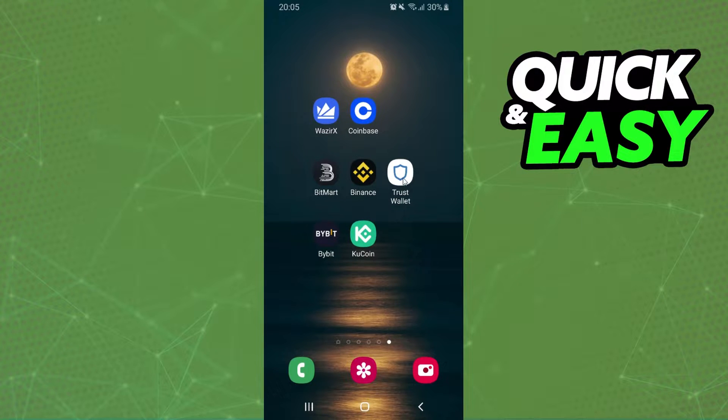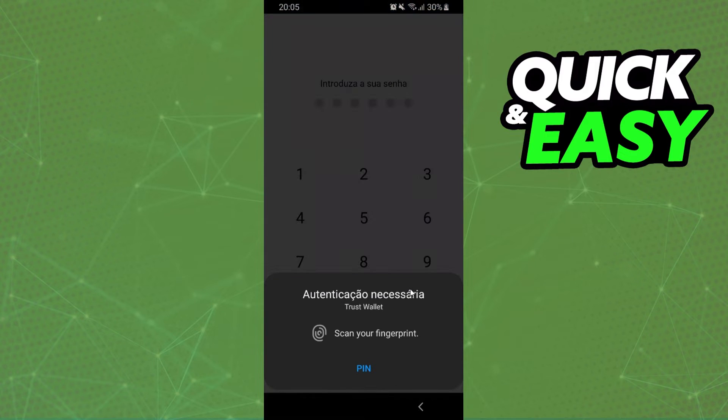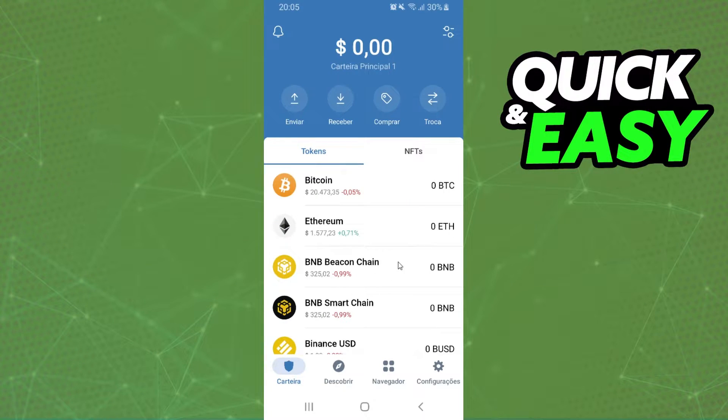The first thing you need to do is log into your Trust Wallet and log into your account. After that, you will click on this button right here with two arrows.